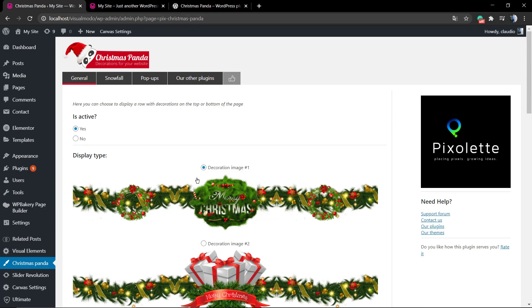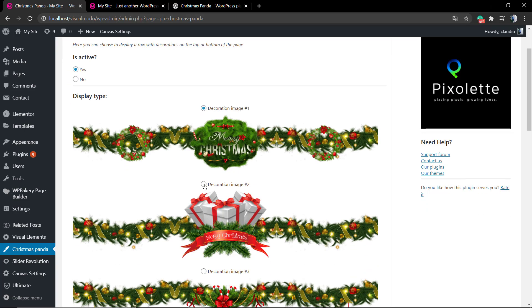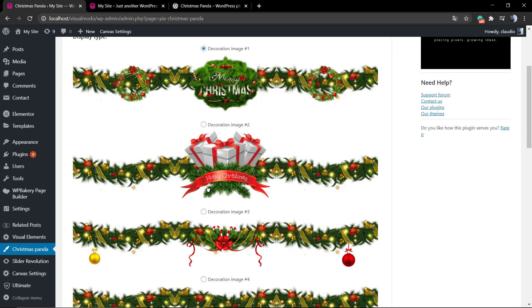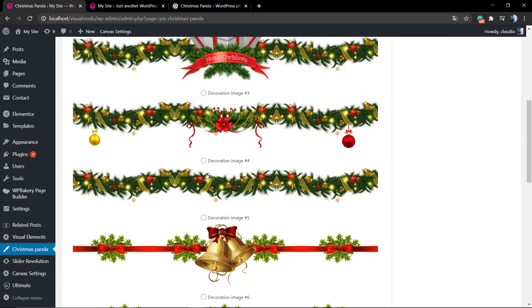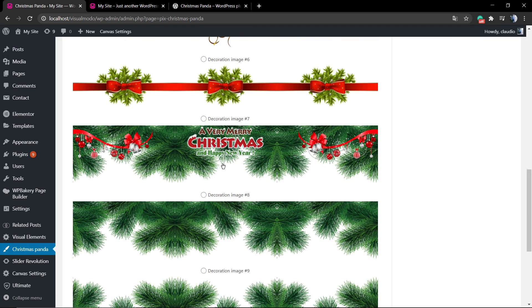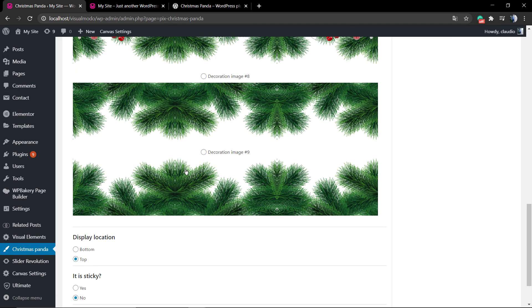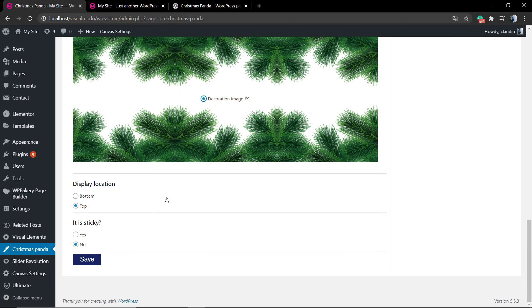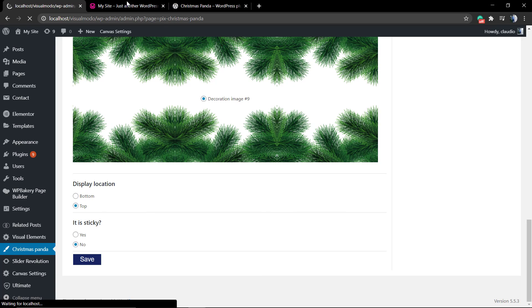As soon as you activate the plugin it also applies the effects, but you can change it to disable or to edit the effects in the Christmas Panda button. First of all, the general is active yes or no. Now the display types, you have a couple of types to display across your website.